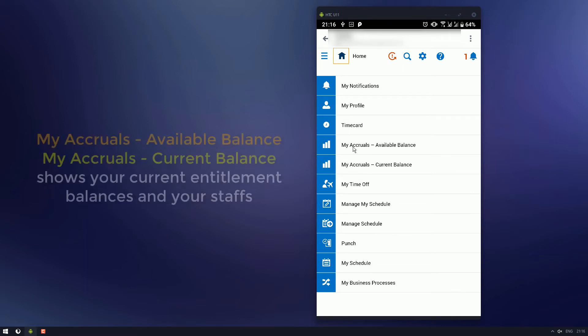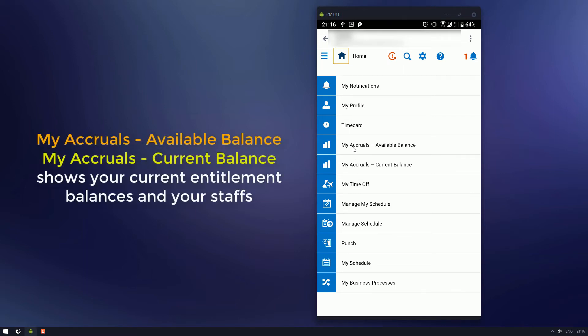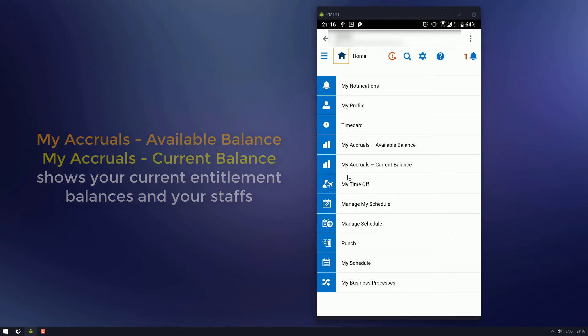Your accruals, it shows you your current balance, and if you have anyone below you, employees, you'll be able to see those as well. The same for this one here, it shows different balances.